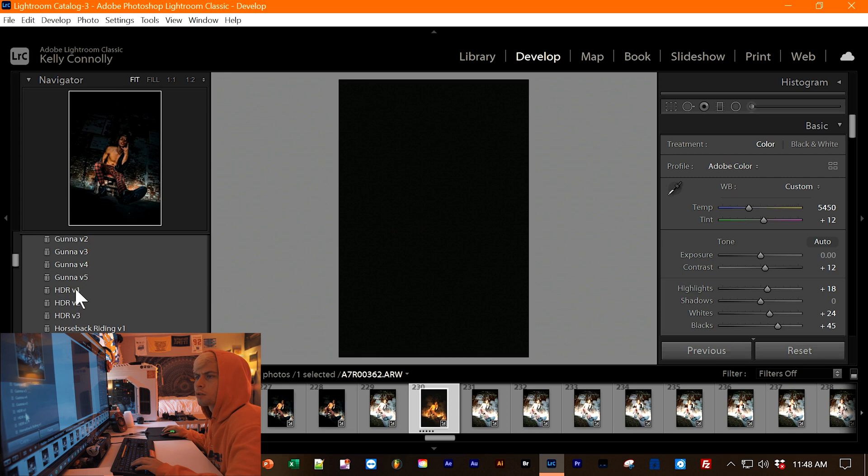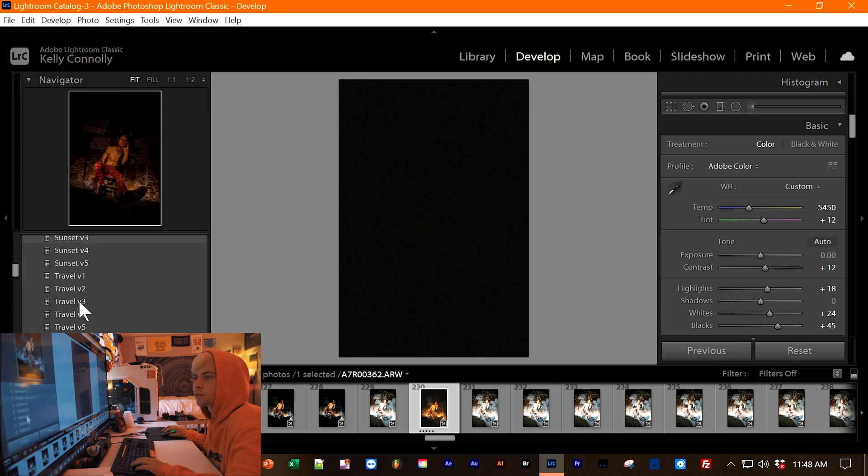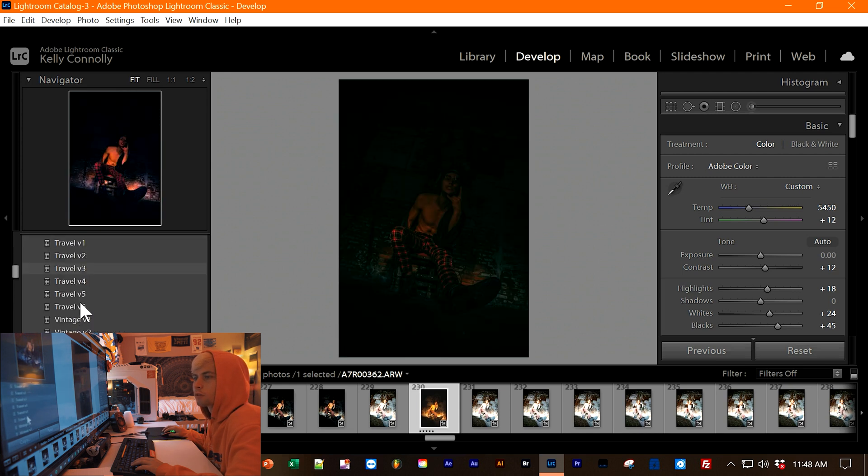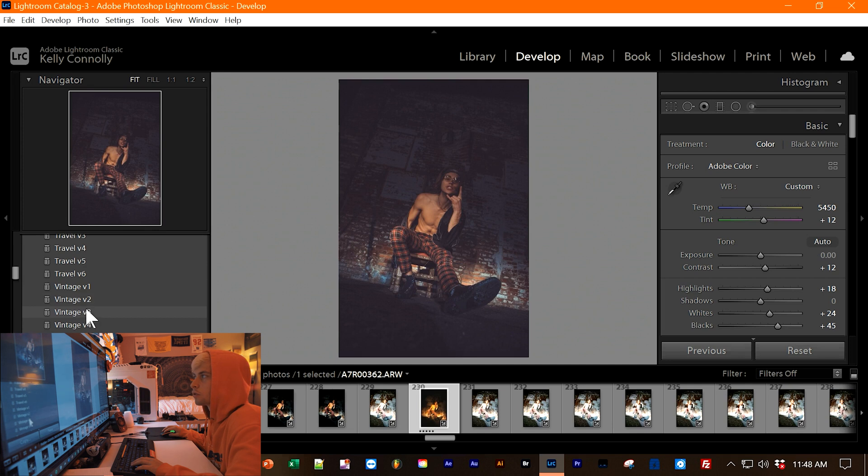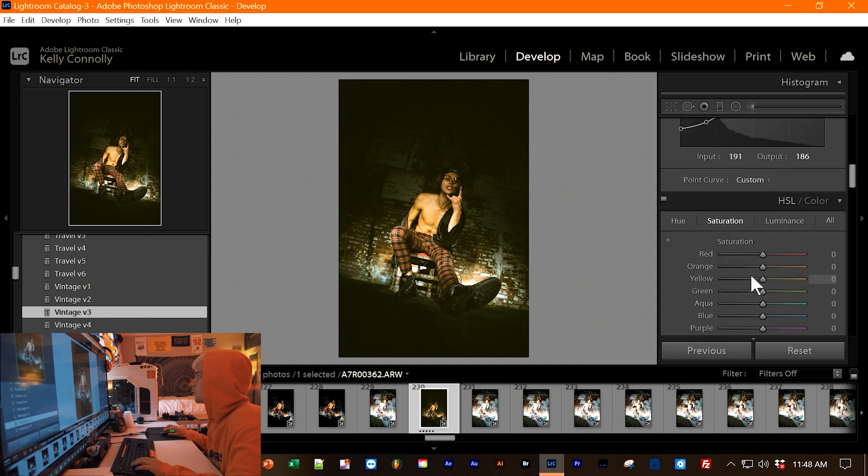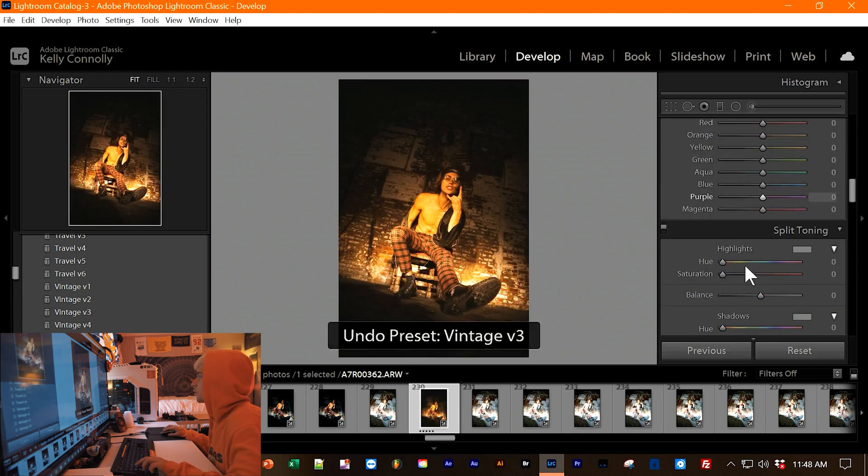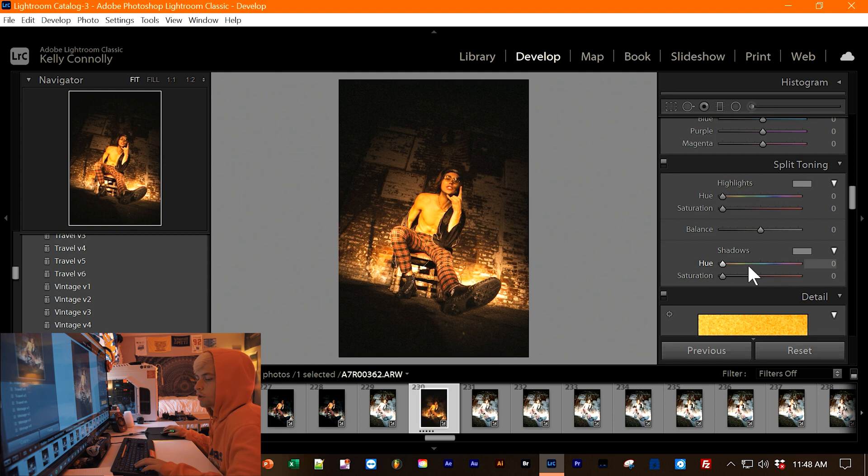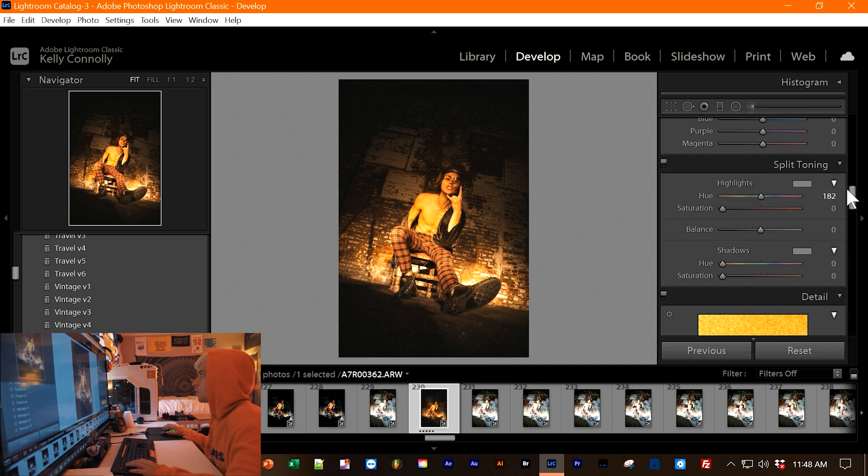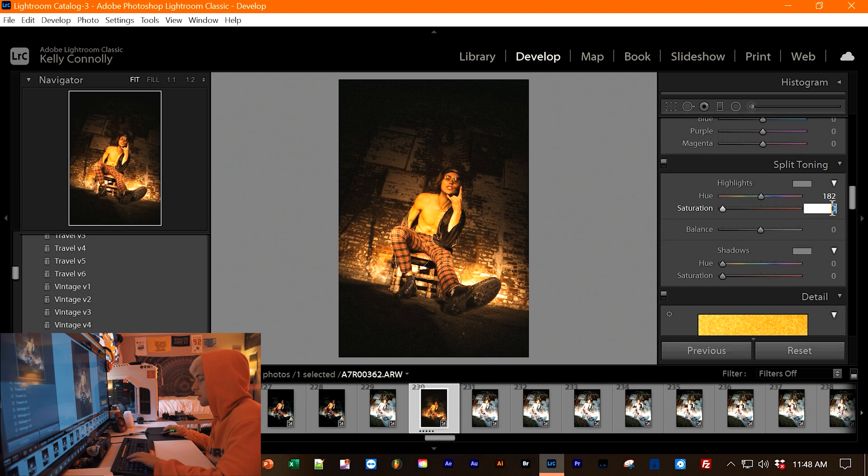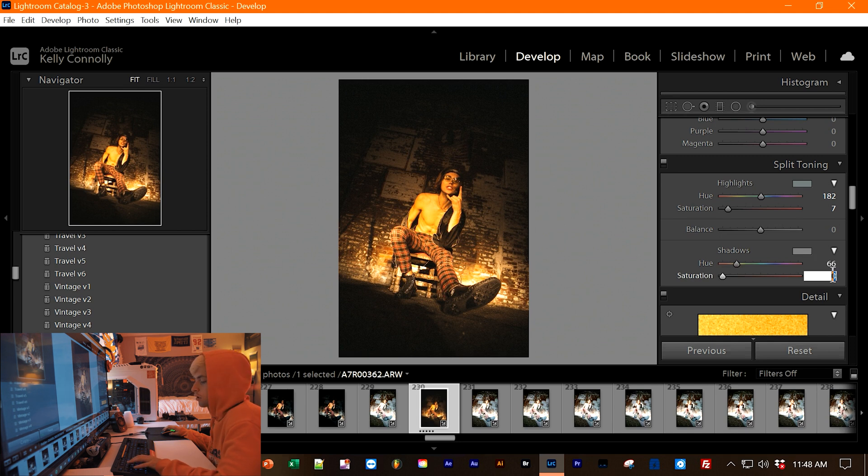Where is this preset? Ah, vintage. Ah, vintage 3. Ah yes, I forgot to do the split toning. My apologies. So go over to split toning. And let's set this to 182. So this is where we're going to really get the green hue effect. Let's play with the saturation. Put that to 7 or so. Then let's do the shadows. Do like 66 and about 27 or so.